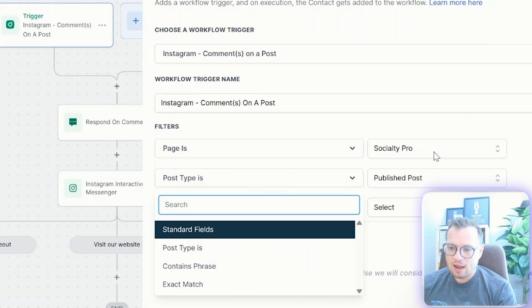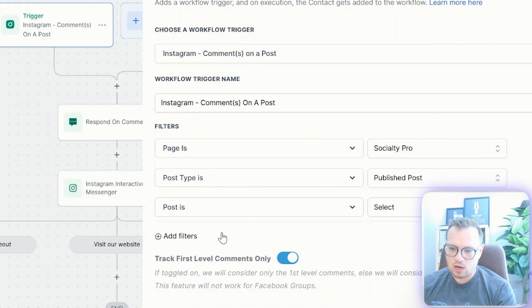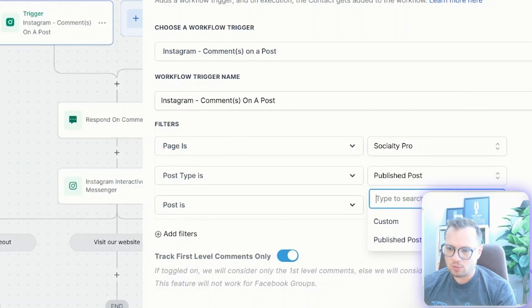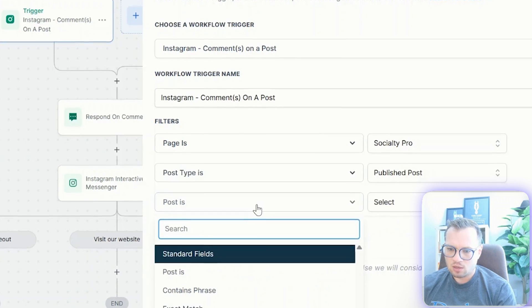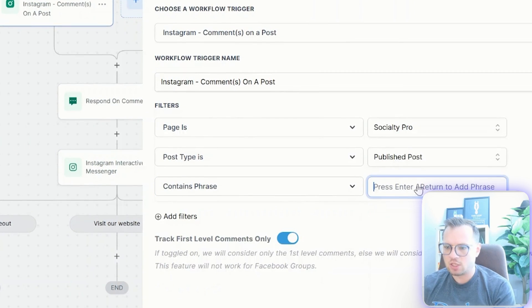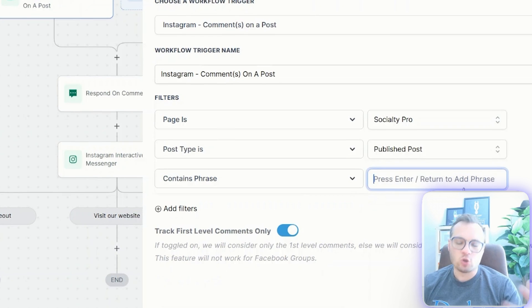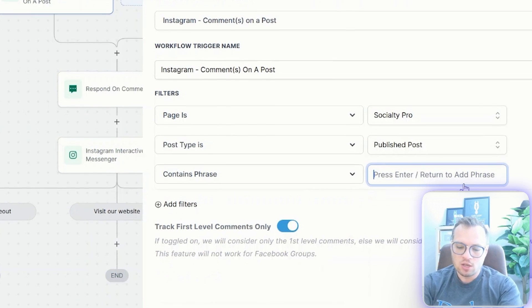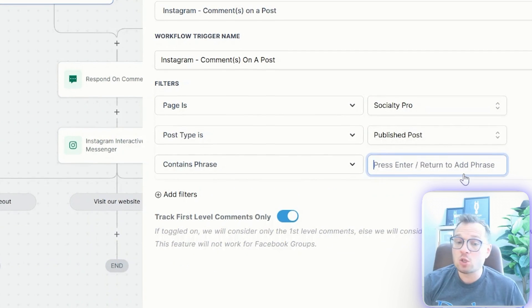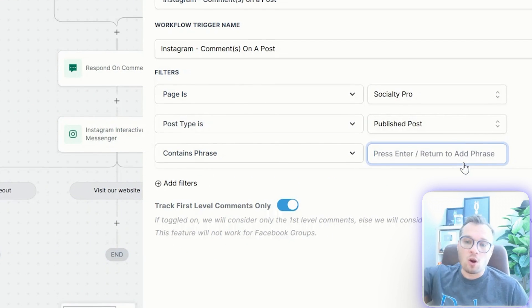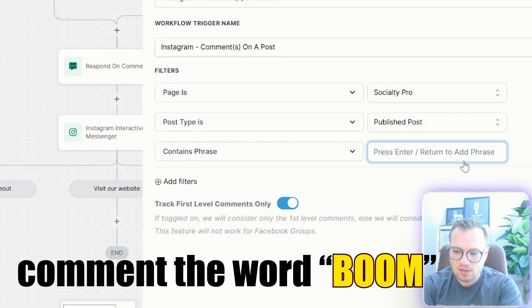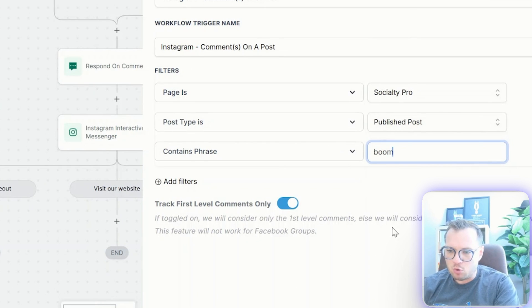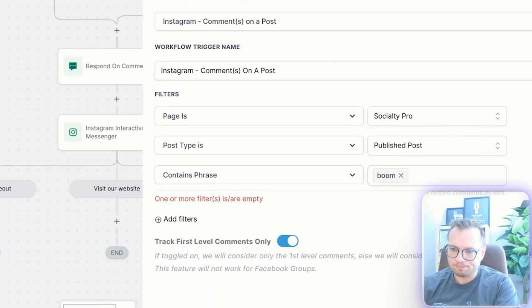You can then after selecting that Instagram post, you can do a post type as a published post. And then you can set all of these posts contains phrase. This is what I want. So this is where you add your trigger word. So you can say in your video and then the description of your video, comment the word boom, and I'll DM you the link to try it out something like that. So I'm just going to add boom in there, and then we're going to save trigger.